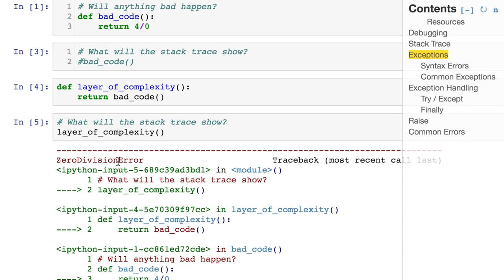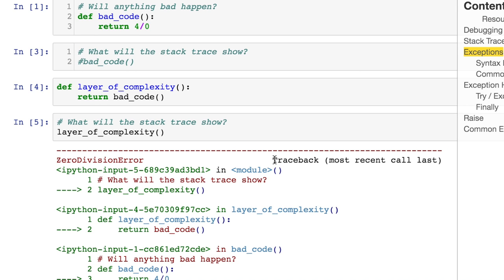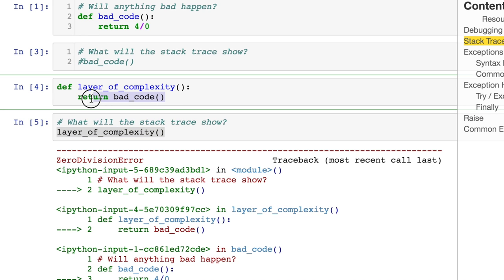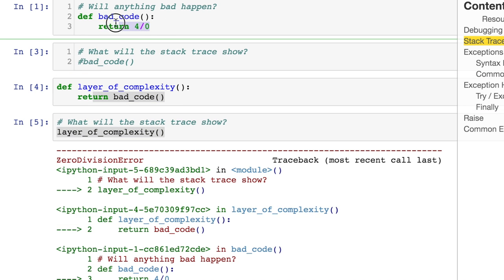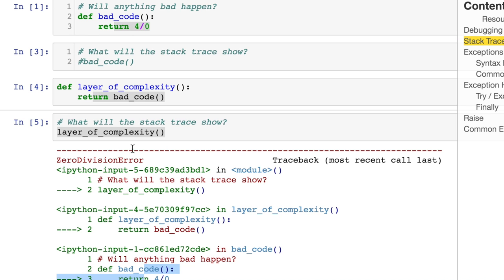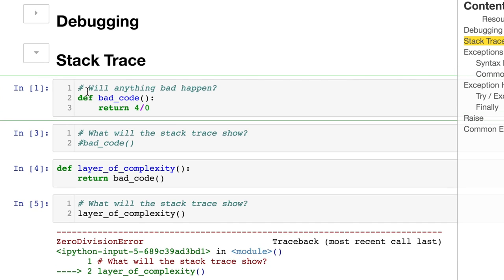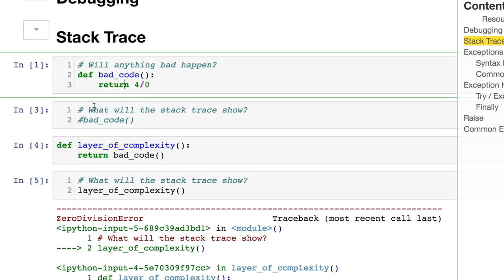We still get our zero division error — we know what the core problem is. Over here you'll see it says 'Traceback, most recent call last.' So the closest call is here, and then the next one is right there, and then the next one is right there. You can think of it as moving up and away from where we are right now. You can see how it gets you in the realm of where the bug is, or at least helps you deduce where the logic might be coming from.